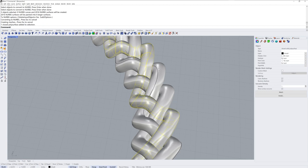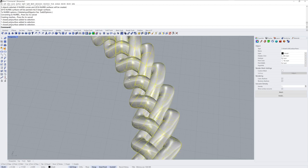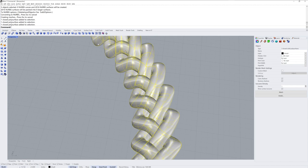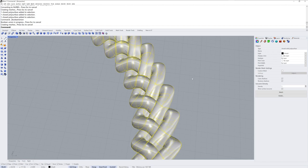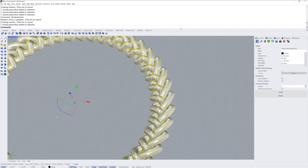So now when we select all three of these and go into solid tools, and these are NURBS modeling tools here, we'll use Boolean Union, and we'll get one polysurface that we could use for any traditional modeling with NURBS surfaces.